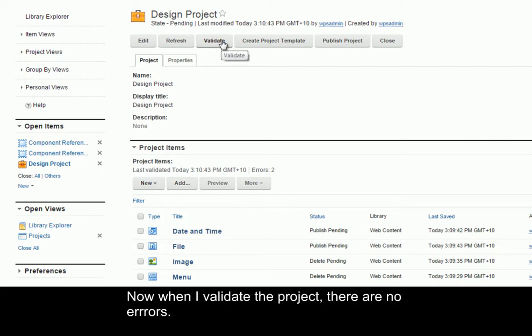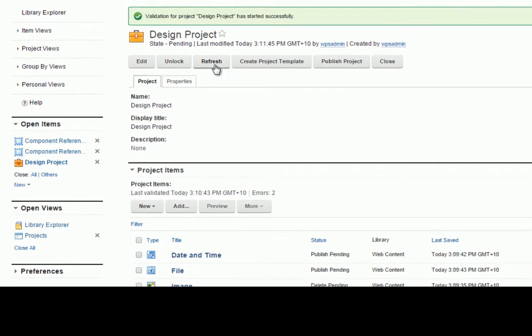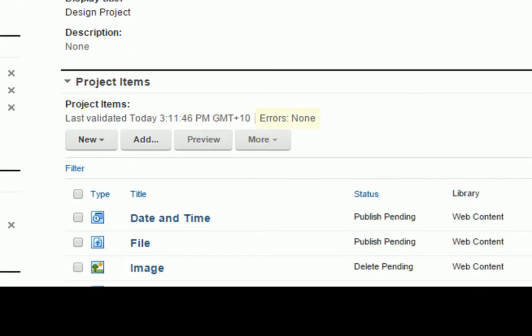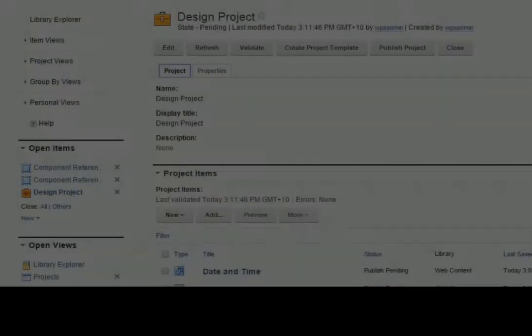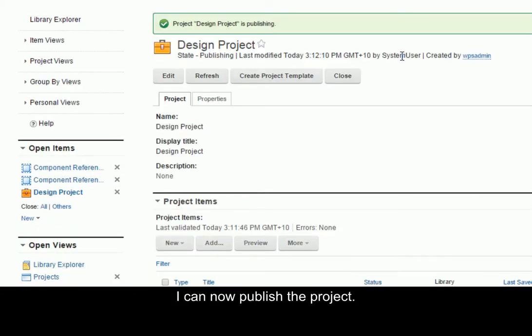Now when I validate the project, there are no errors, and I can now publish the project.